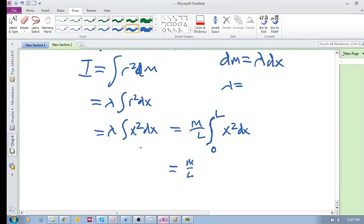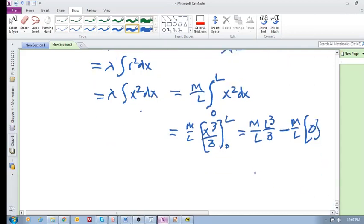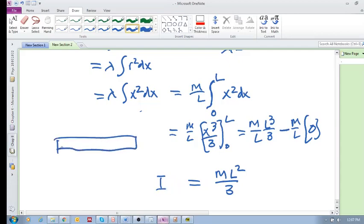So we have m/L times the integral of x²dx. Integrating gives x³/3 evaluated between 0 and L. Substituting L gives L³/3, and substituting 0 gives 0. So the answer is I = mL²/3. That is the rotational inertia for this specific case with the axis at one end.